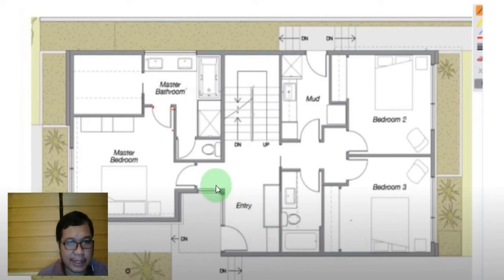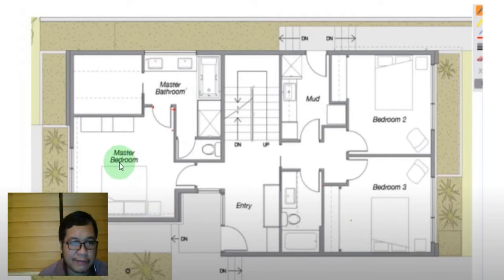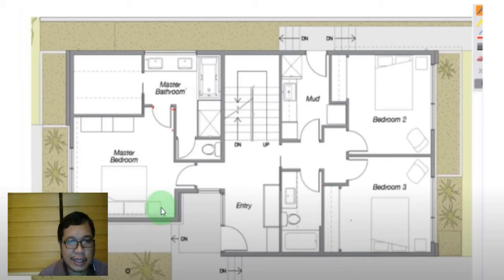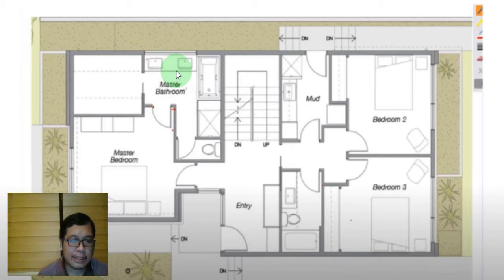Let's begin with the master bedroom. Inside, you can see there's space for a king or queen size bed, and then space for the lampshades. Inside, there are two lavatories. Usually, clients prefer to have their own separate lavatories so that the husband or wife, when they wake up in the morning — especially when they are working and very busy — they won't have to fall in line or wait.